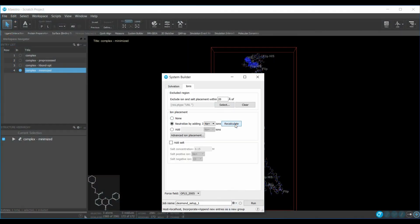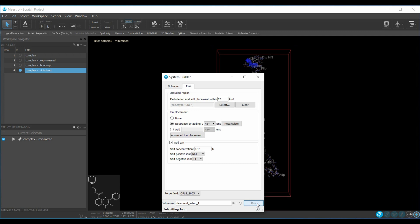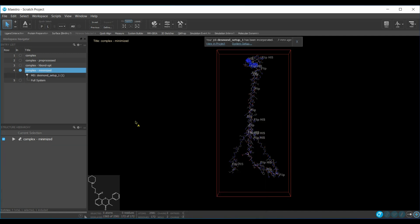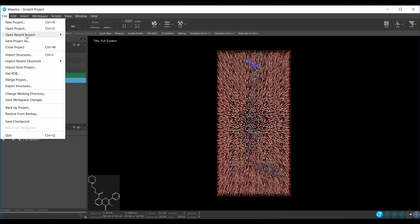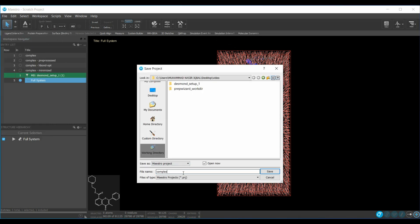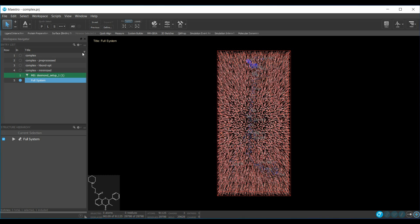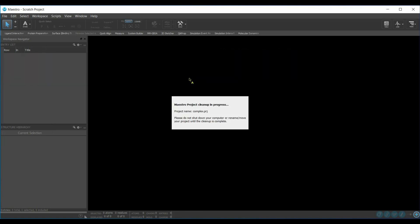Recalculate the ions, add 0.15 molar salt, and click Run — this will start preparing the simulation box. After completion, select the full system, go to File, Save Project As, name the project, and save it. Then close the project; the complex is now ready for simulation.